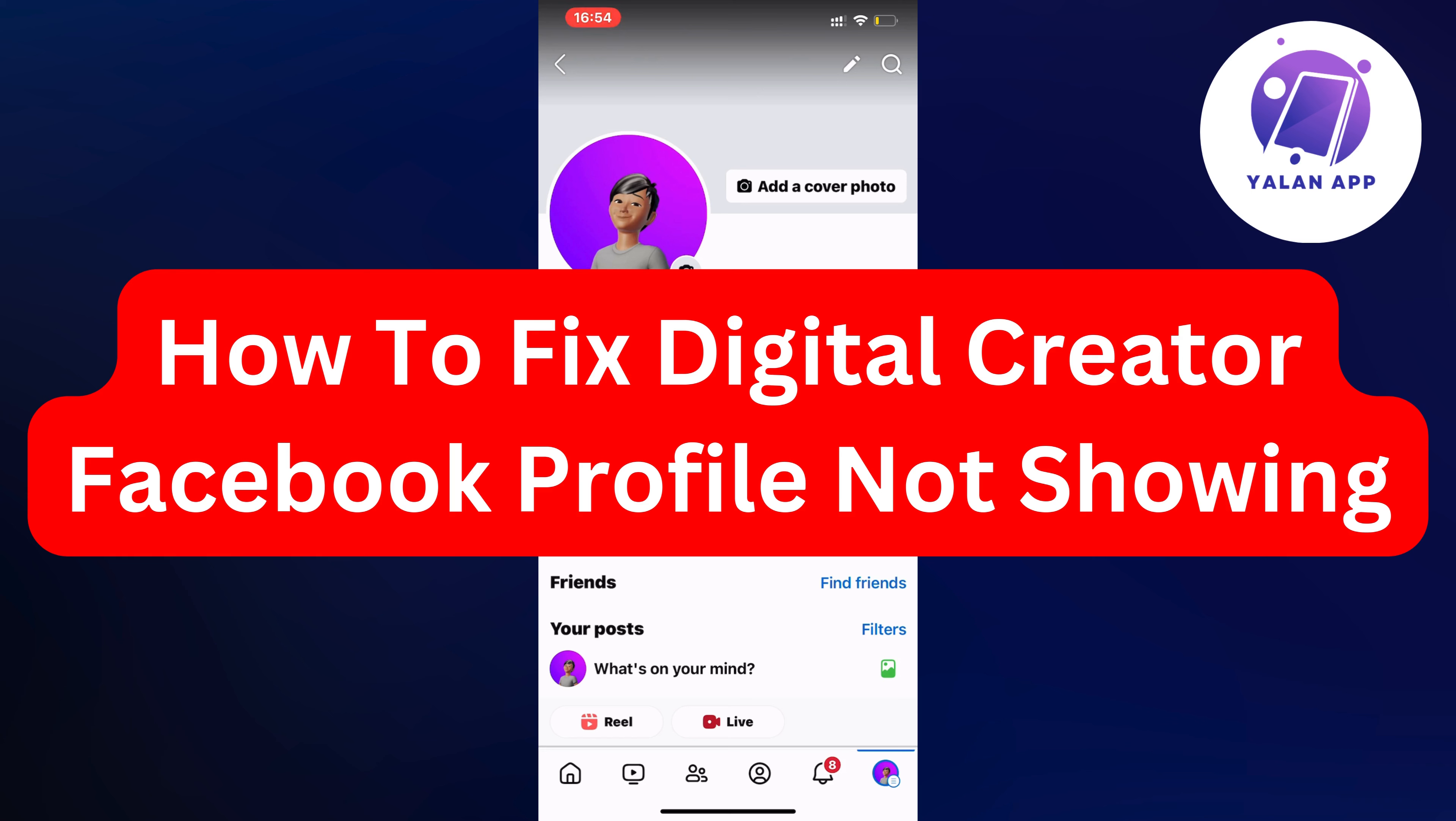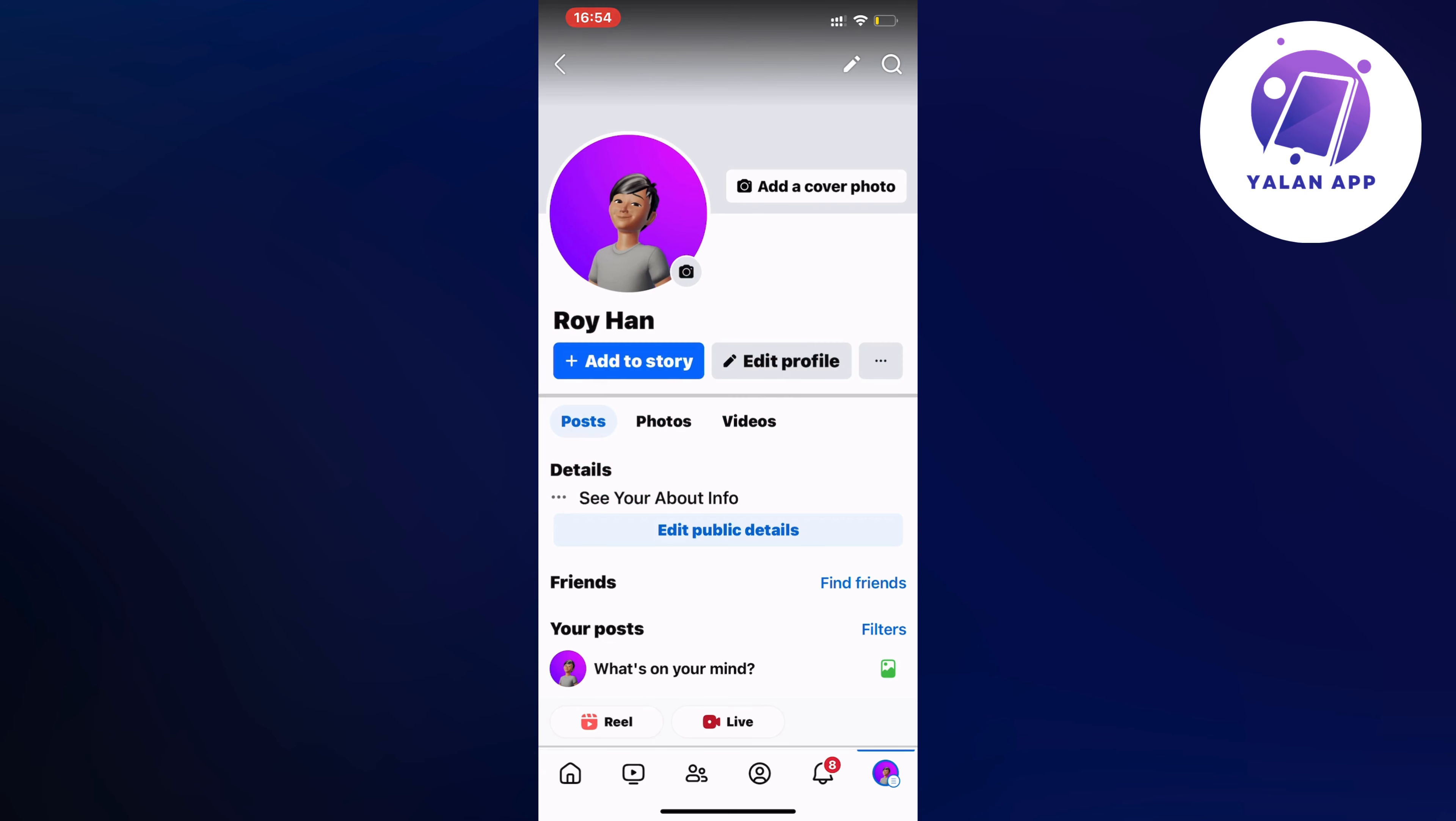Hello everybody and welcome back to Yalan app. Are you currently having problems with digital creator Facebook profile not showing and you want to be able to fix this? Well then this video is going to be perfect for you because actually I had the exact same problem before and I'm going to show you a step-by-step guide on exactly how I was able to fix it.